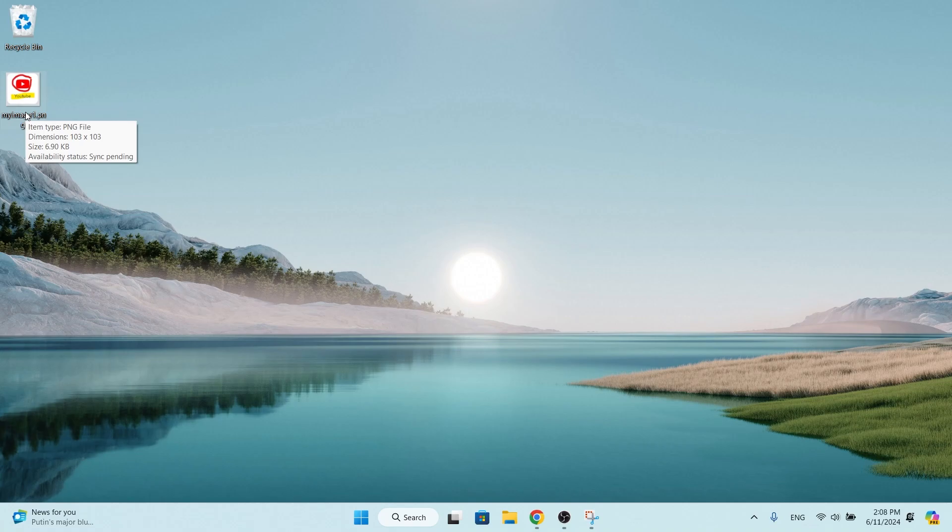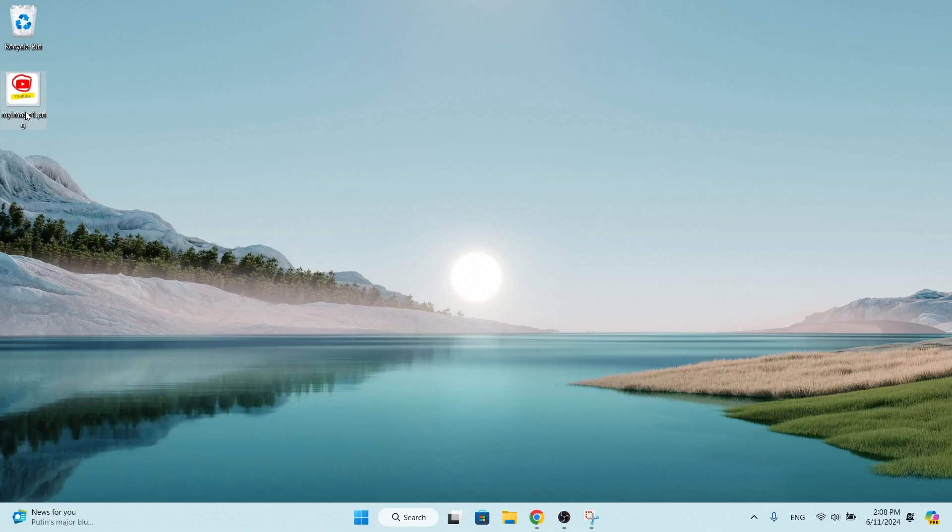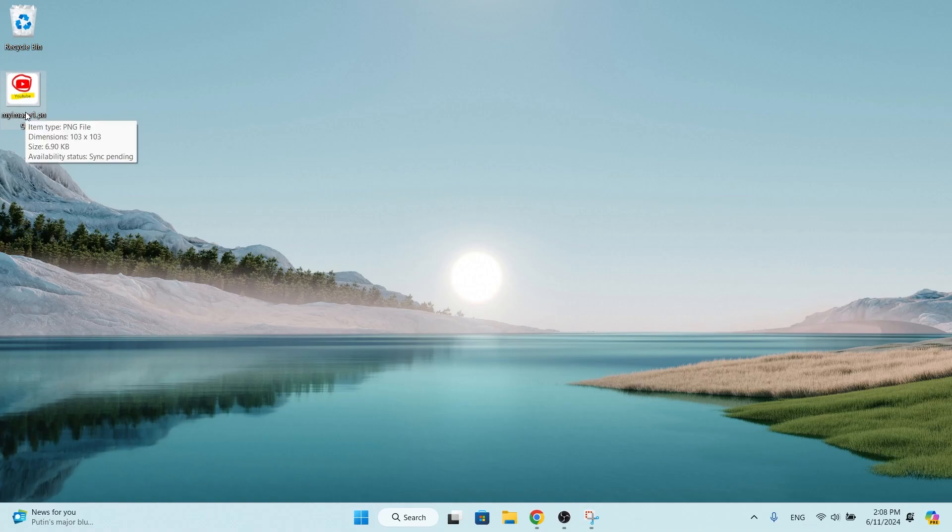Now that you've been with me until the end of the video, I'll teach you an interesting way: press the Win key plus PrtSc or Print Screen. This will capture a screenshot of your entire screen and automatically save it as a PNG file in the Pictures Screenshots folder.